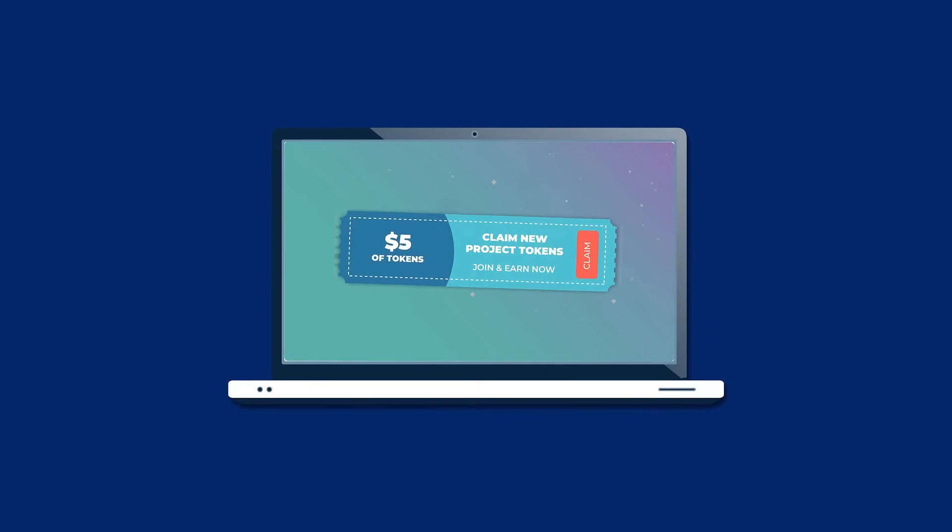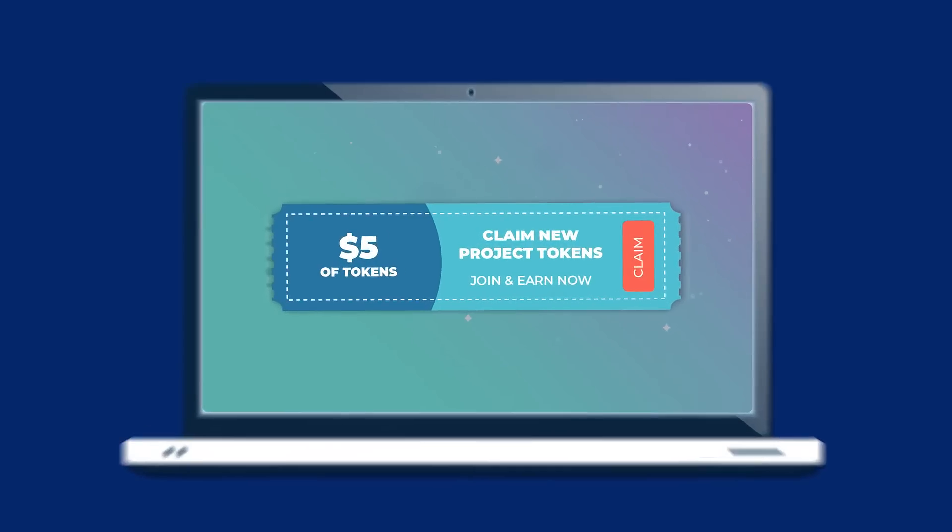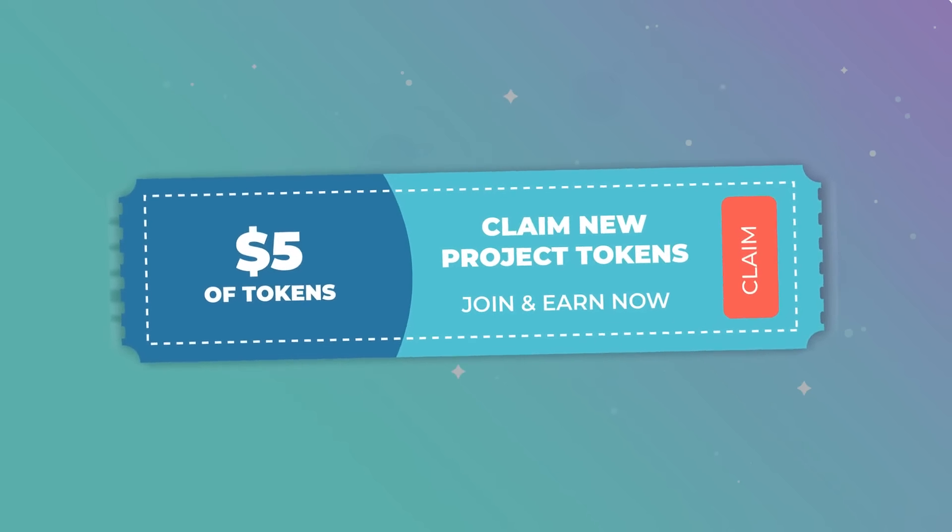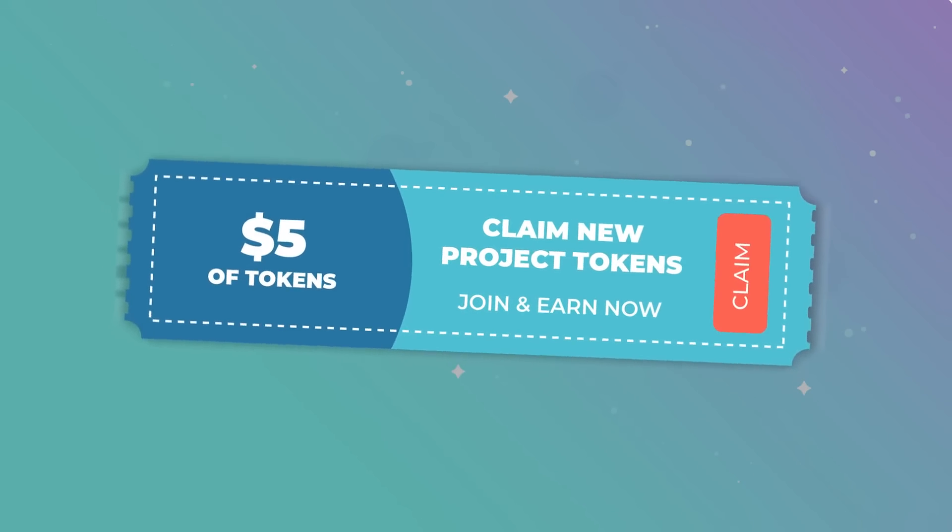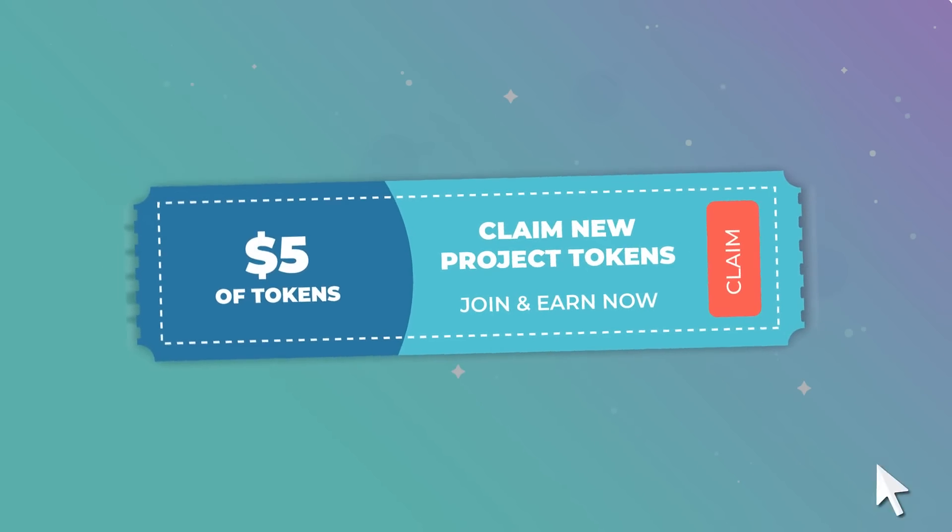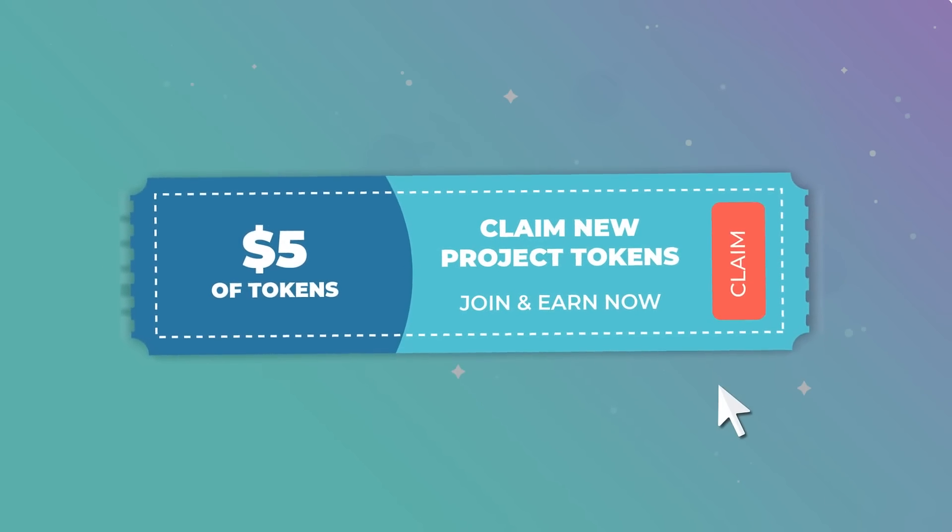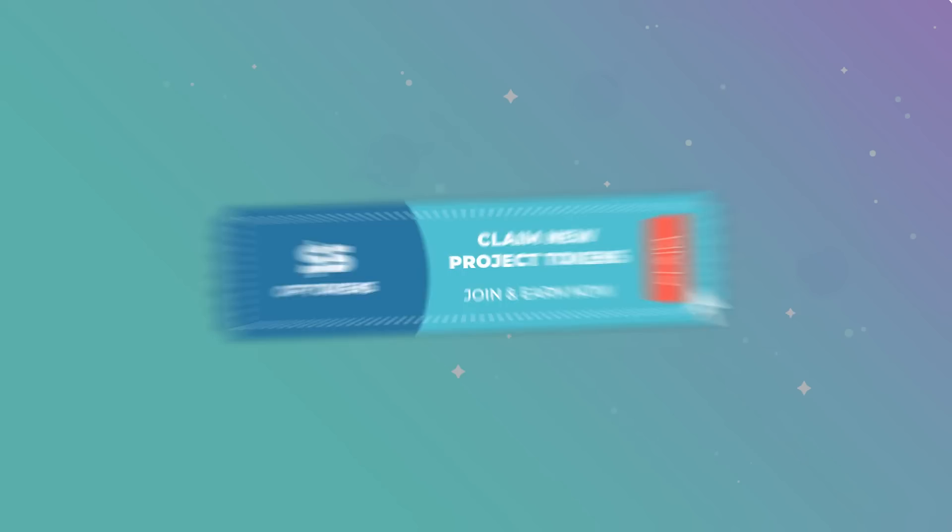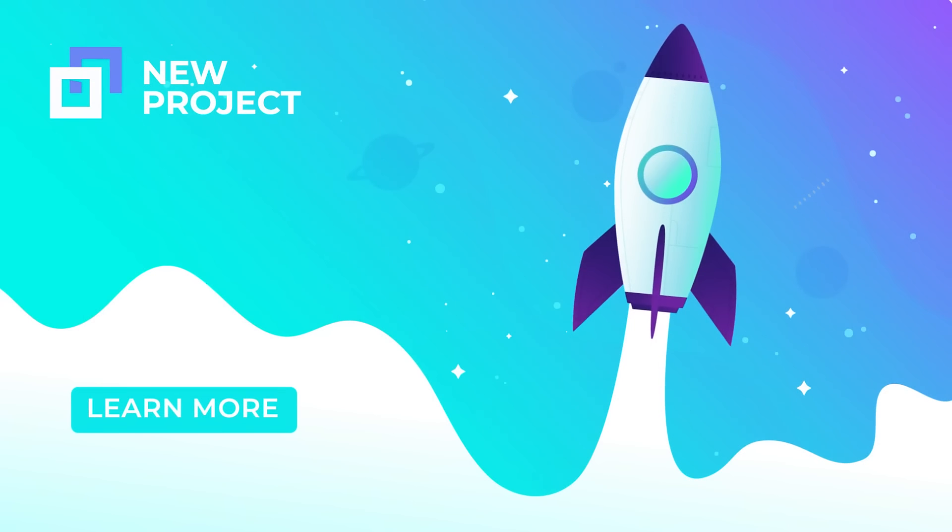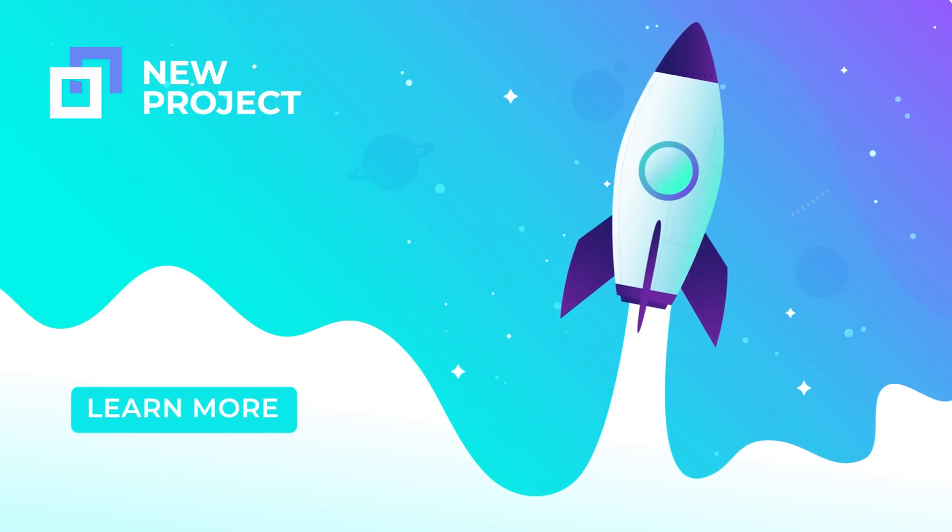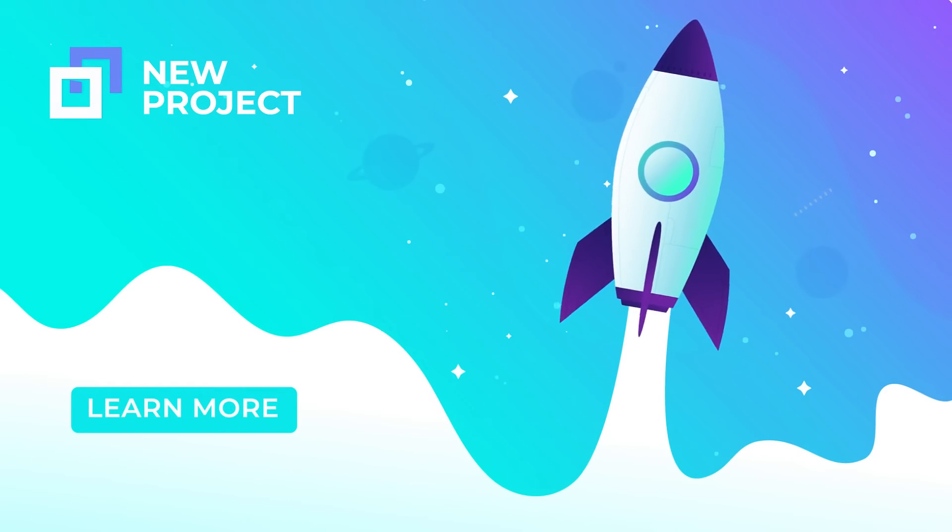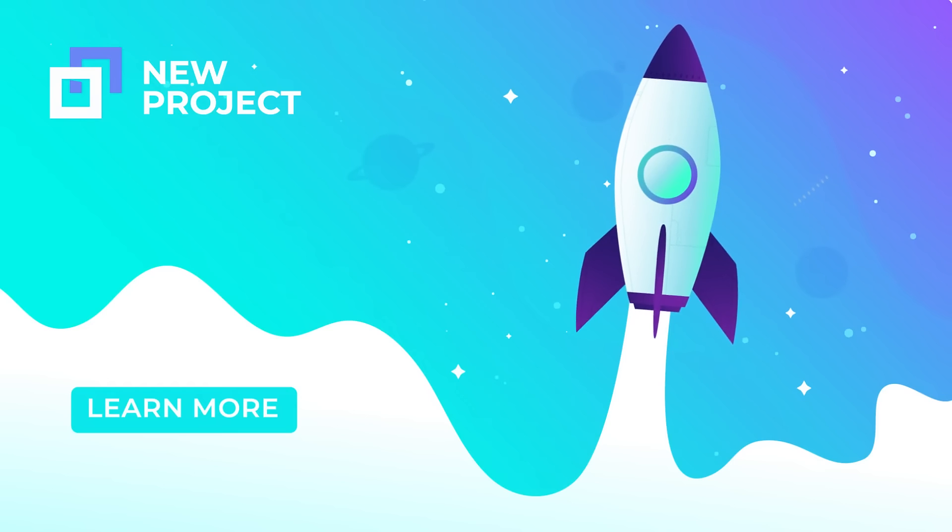Imagine it like getting a coupon that encourages users to visit the store even if they don't plan on buying anything. It will generate awareness and potentially excitement around something they might not have known about otherwise. What may seem like free money is in fact a prime way for projects to learn about their audience and get them interested at an early stage.